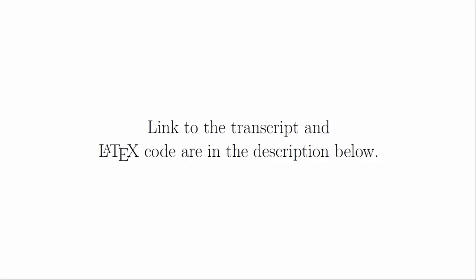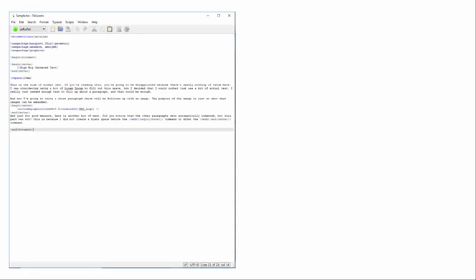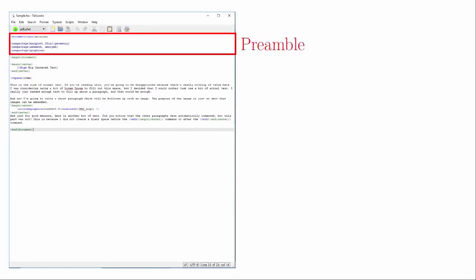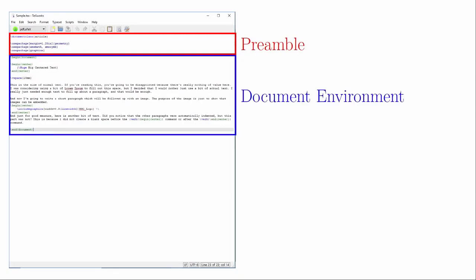One of the best ways to understand how LaTeX works is to actually look at LaTeX documents. The linked documents will contain things that go beyond these videos. Feel free to copy the code and experiment with it. Let's take a look at the structure of a LaTeX document.